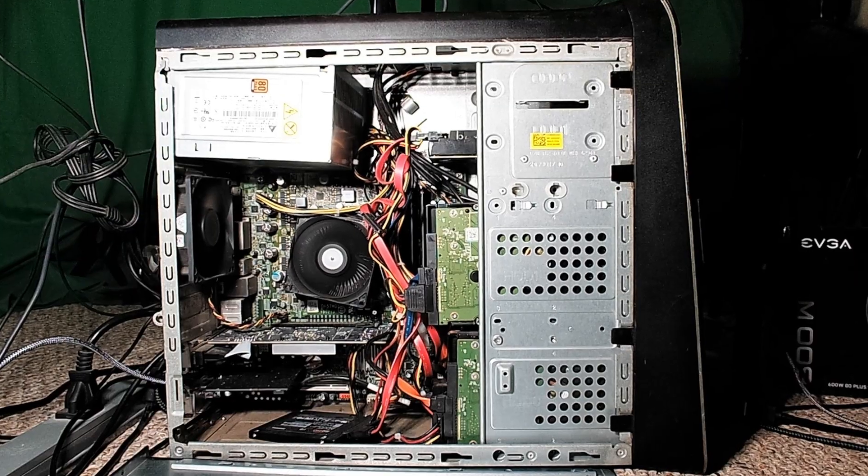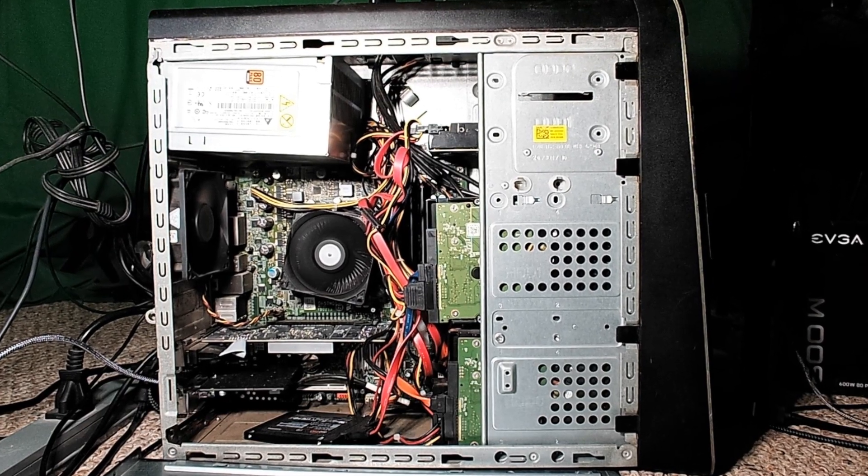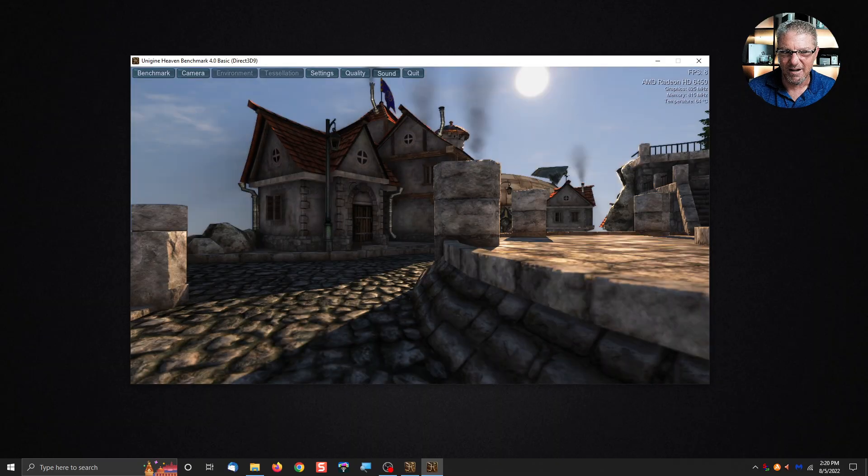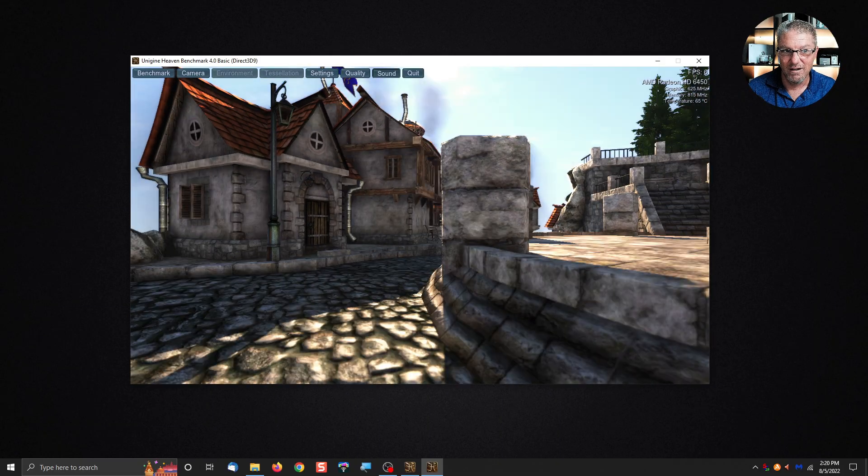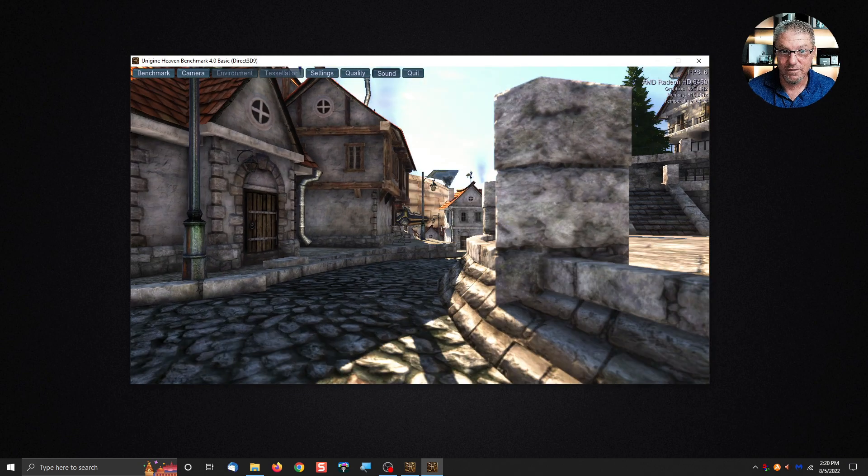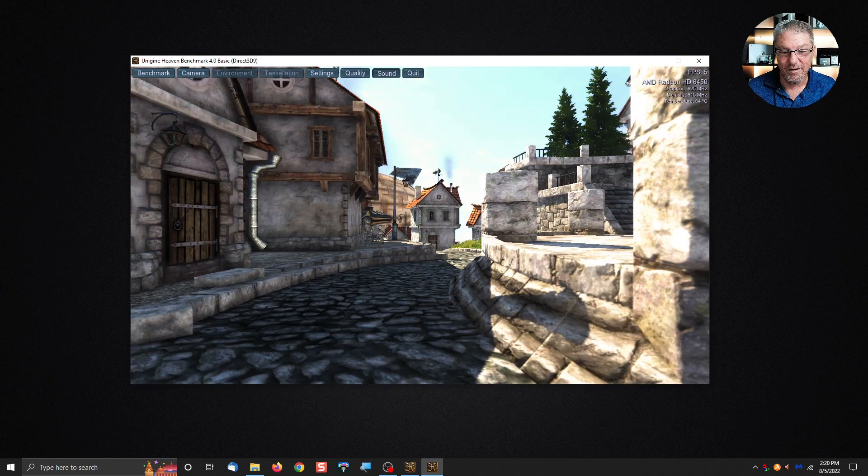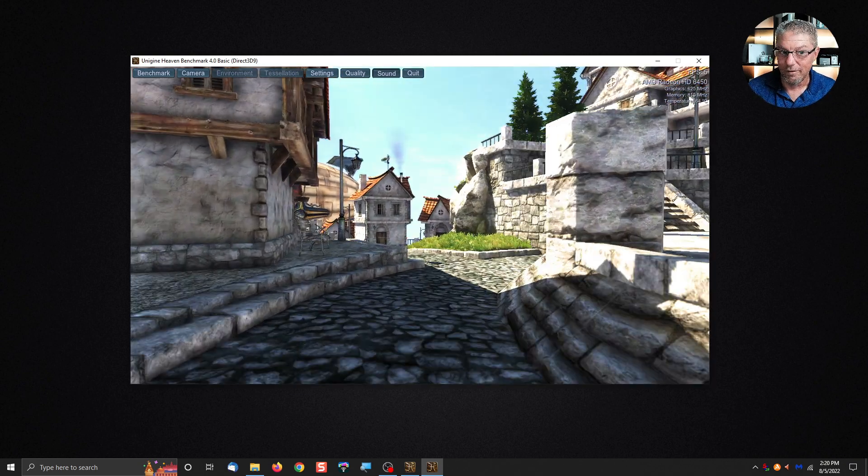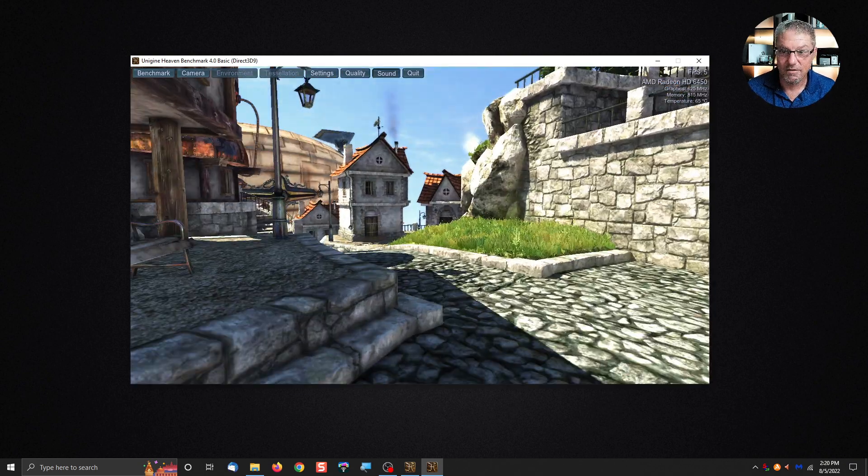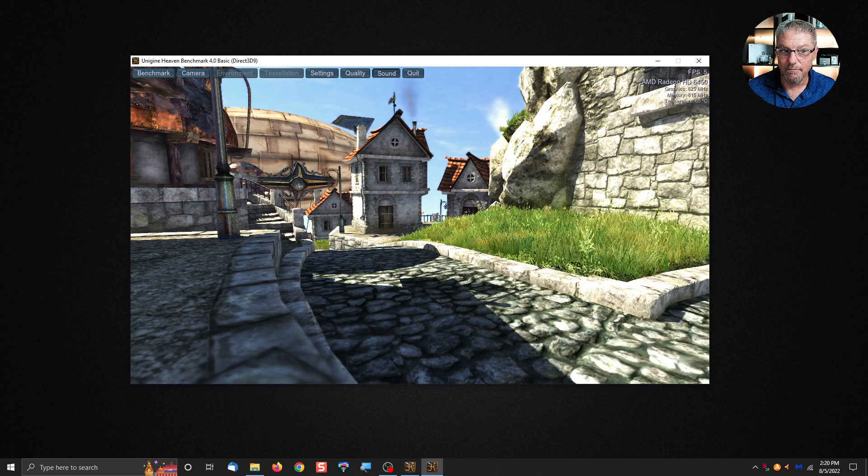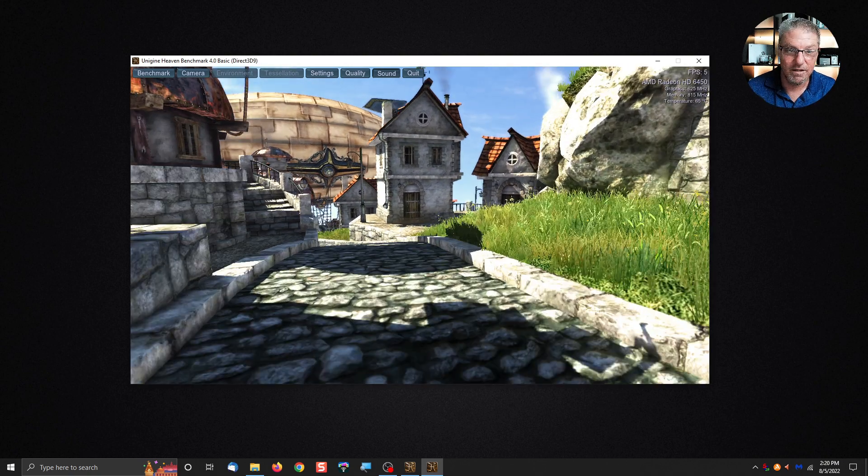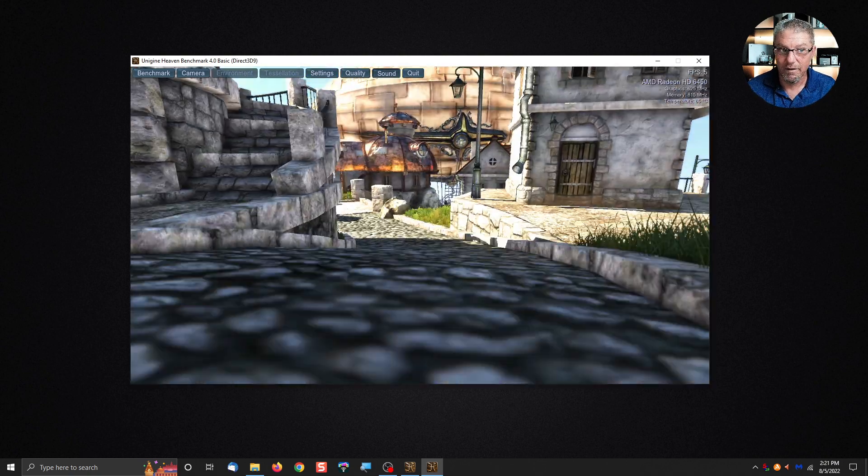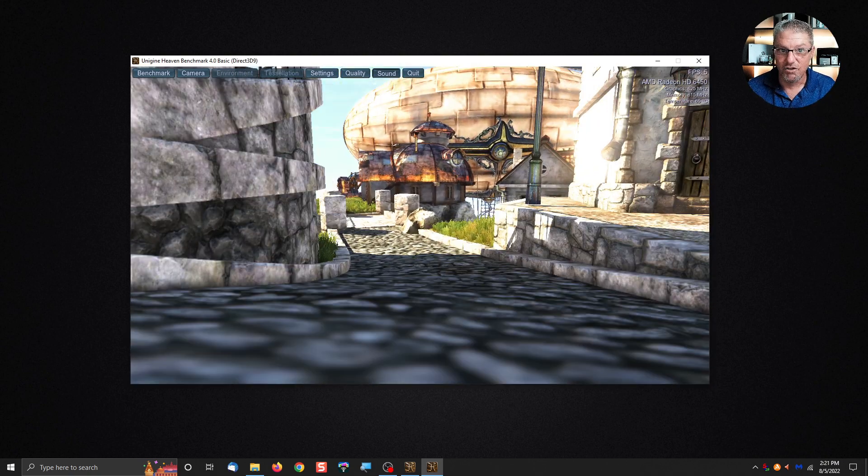Now remember this machine is about 11 years old. I've got an old ATI graphics card in there. It's not much of anything but it's better than the one that came on the motherboard. Even at the most basic lowest settings it's still choppy.